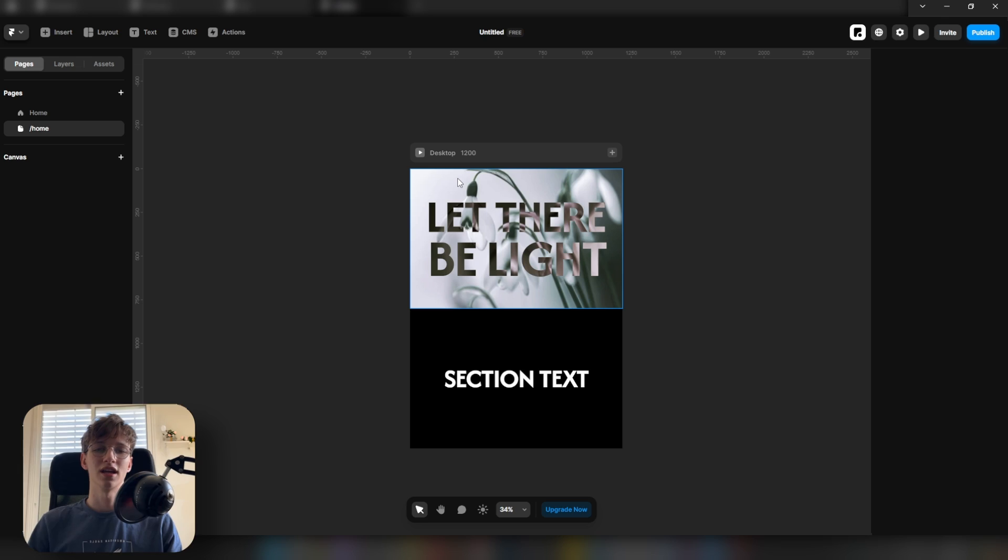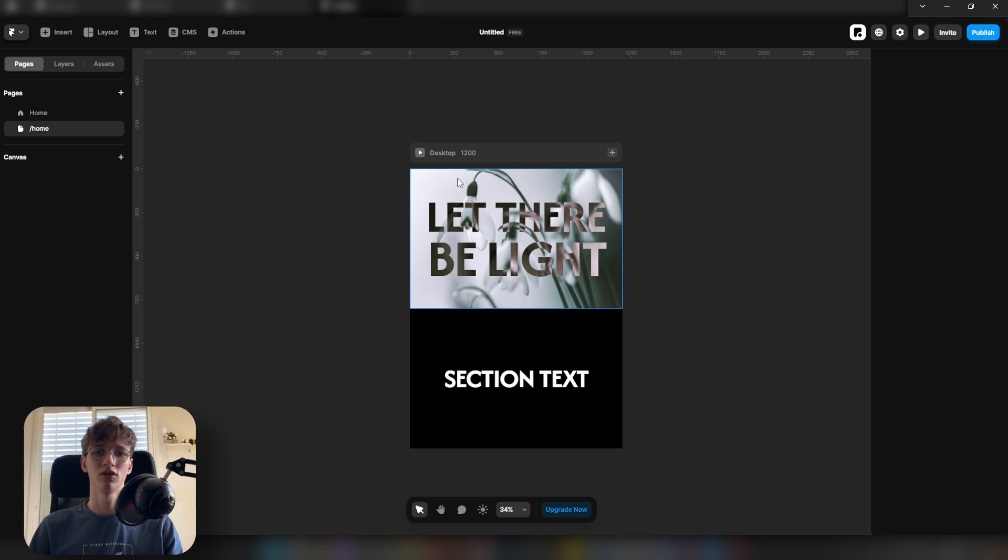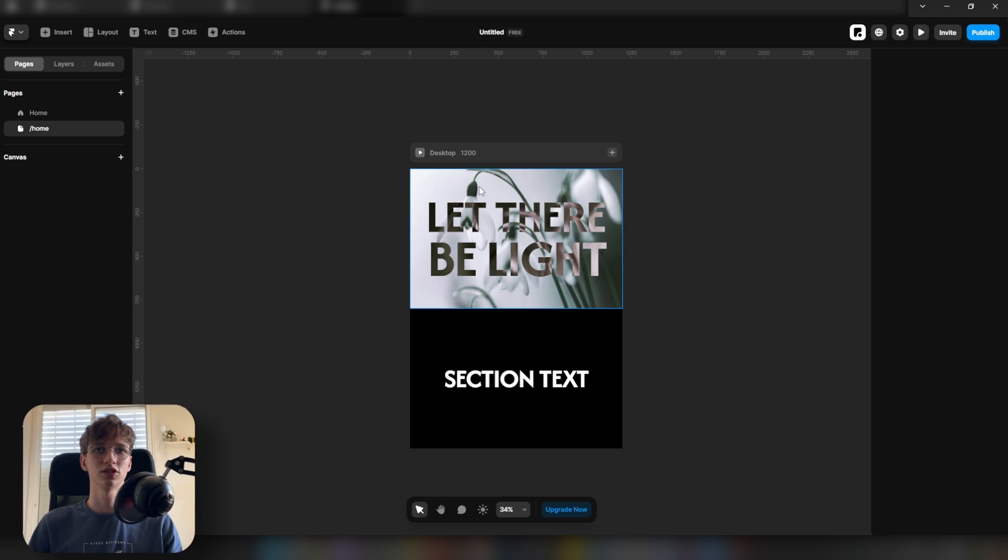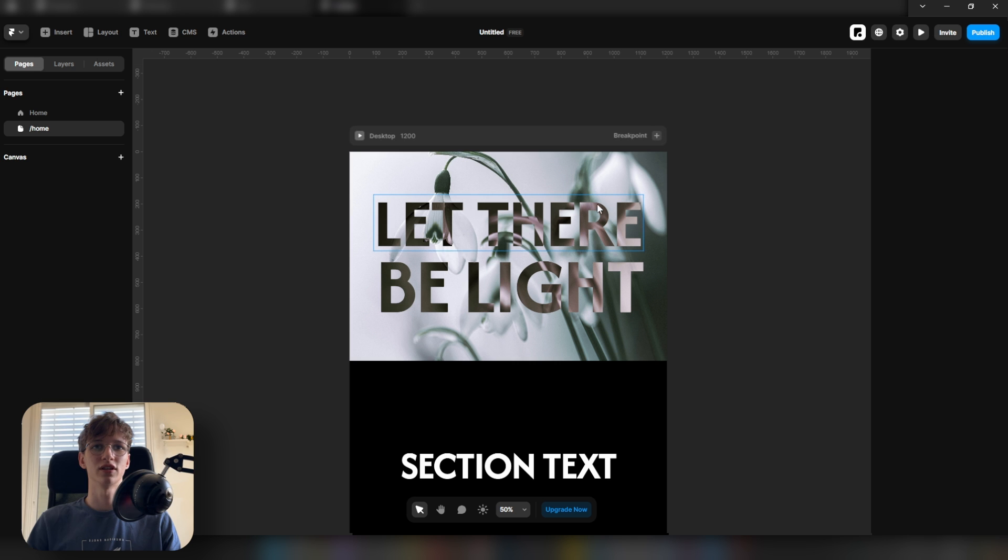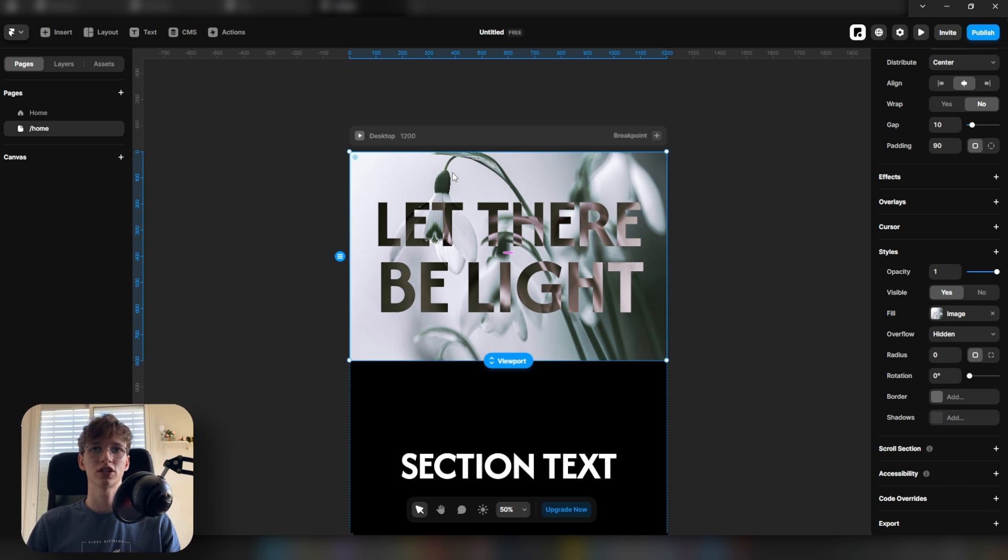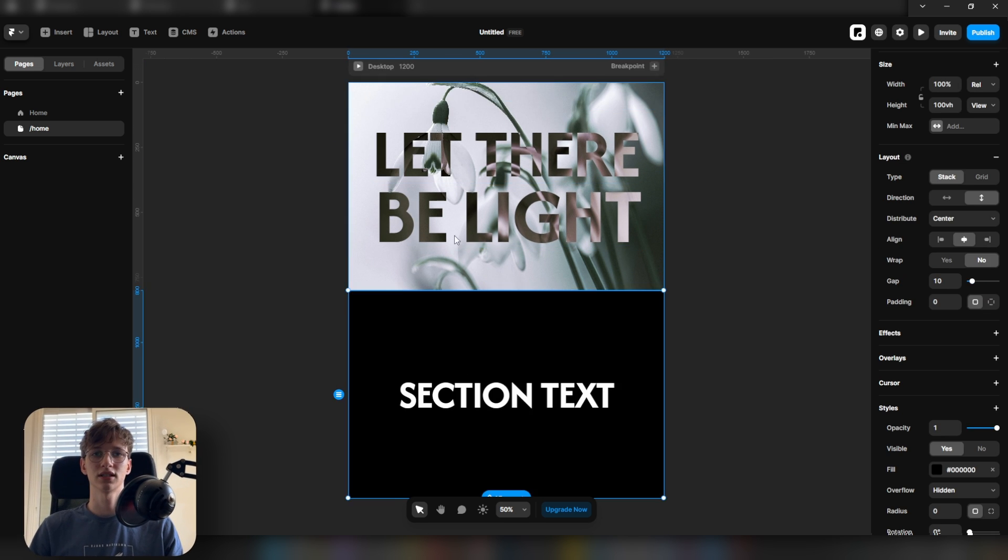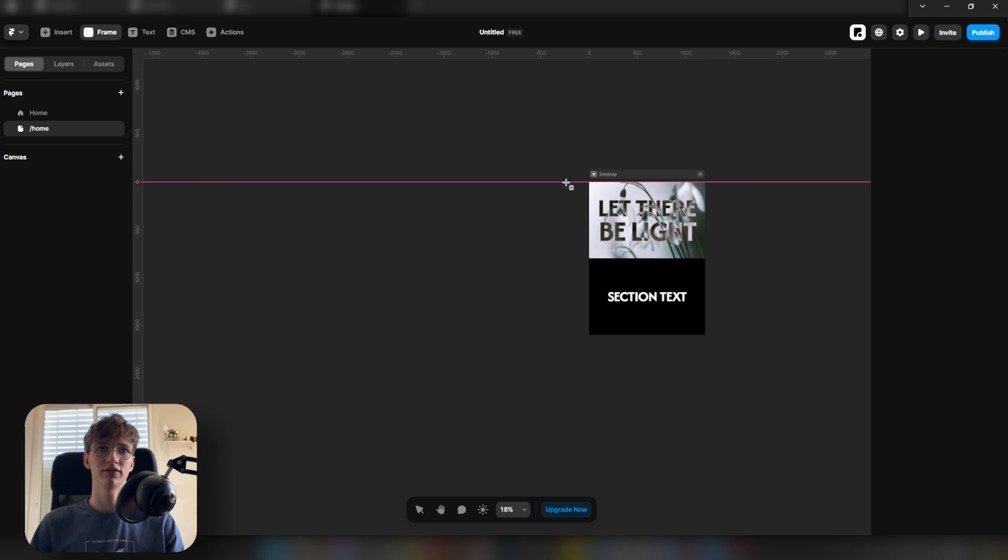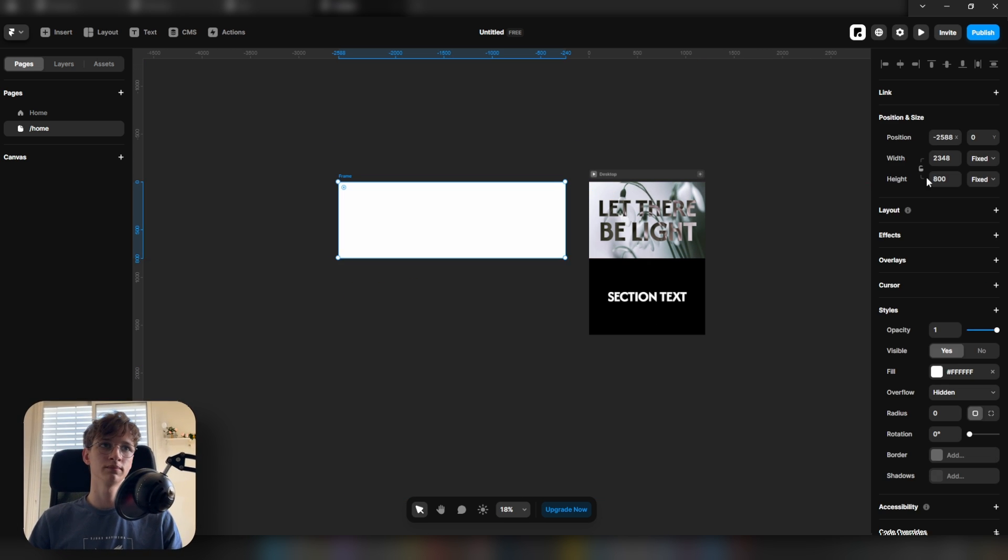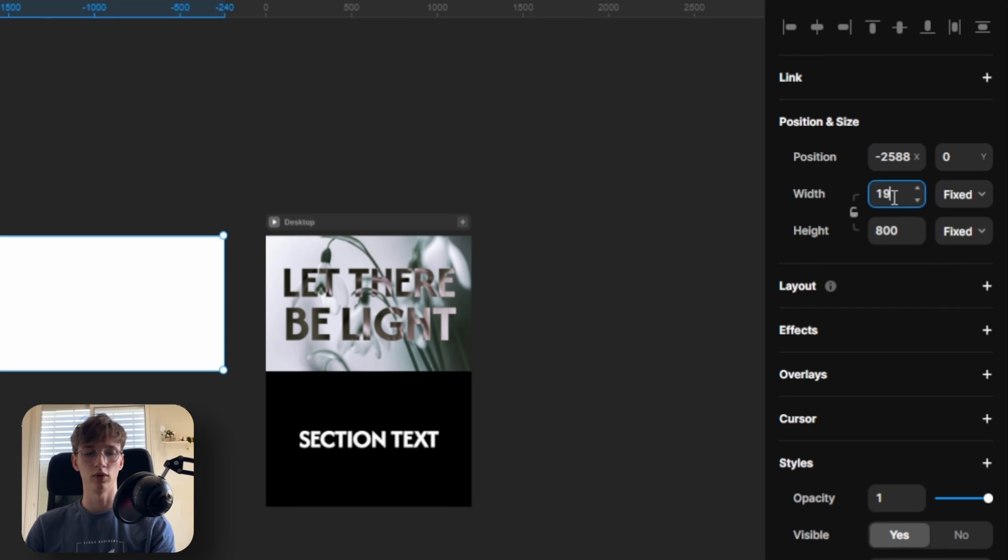If you want to follow along, the remix link is in the description. What I have here is two sections: a main section and a second section. Press F and draw a frame. Let's set the width to 1920 and the height to 1080.